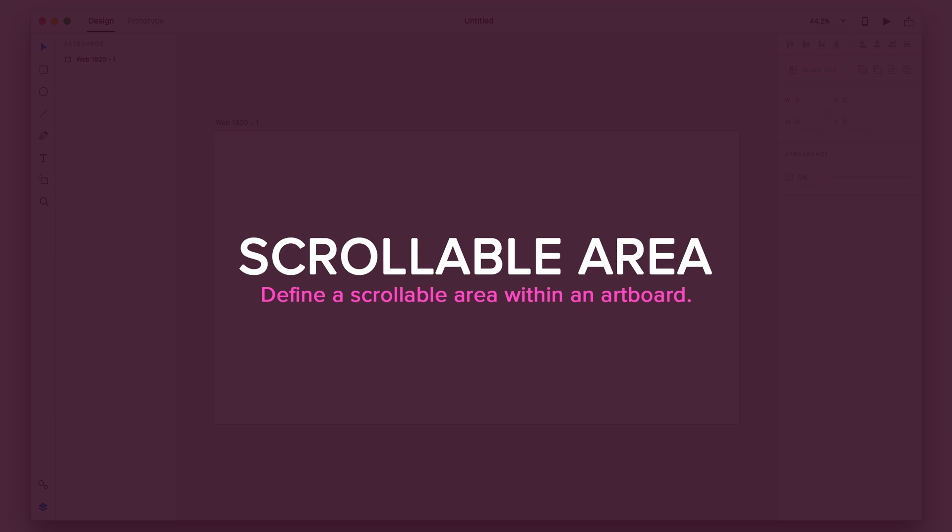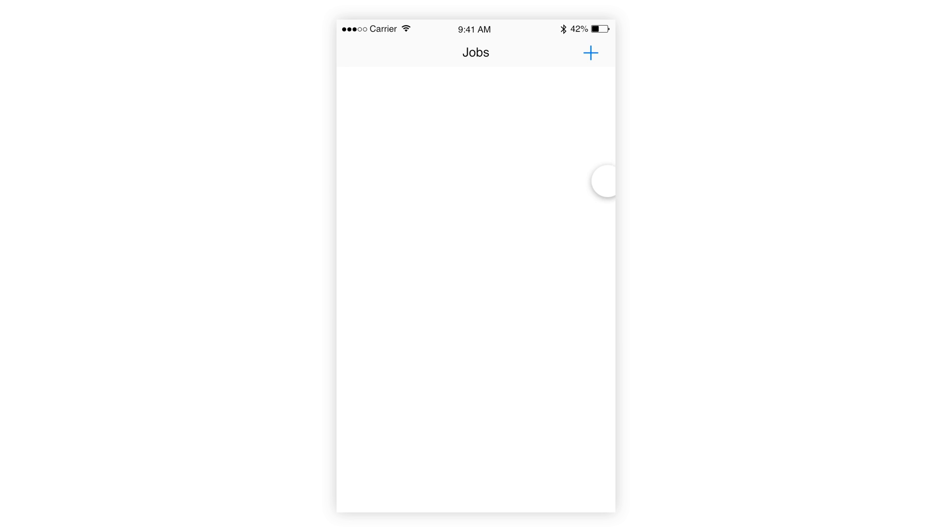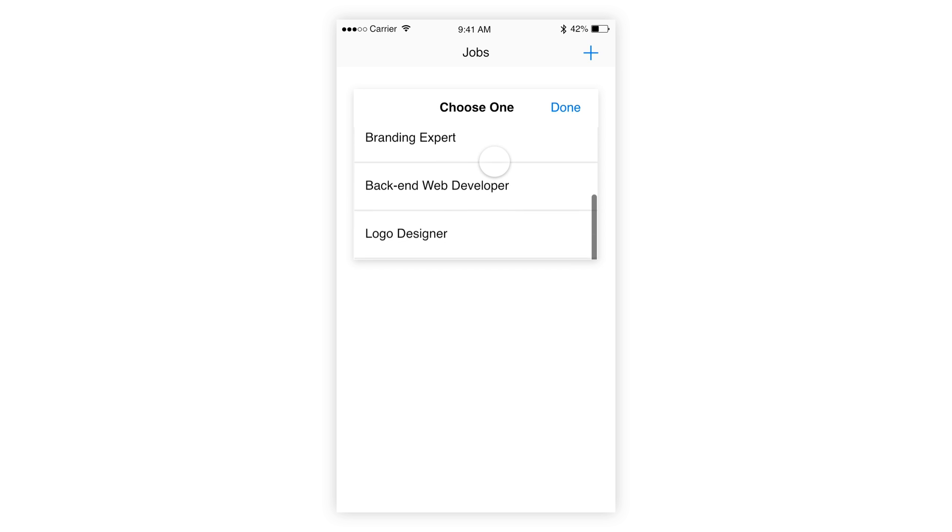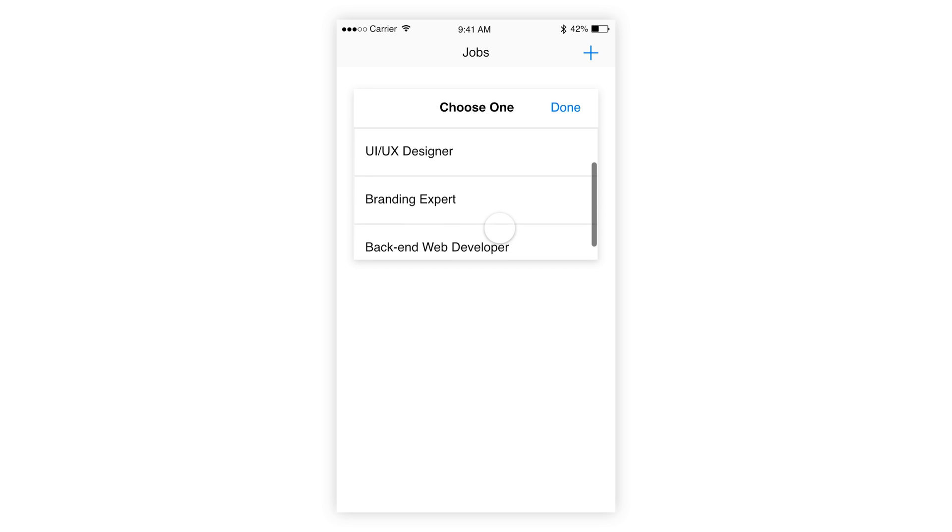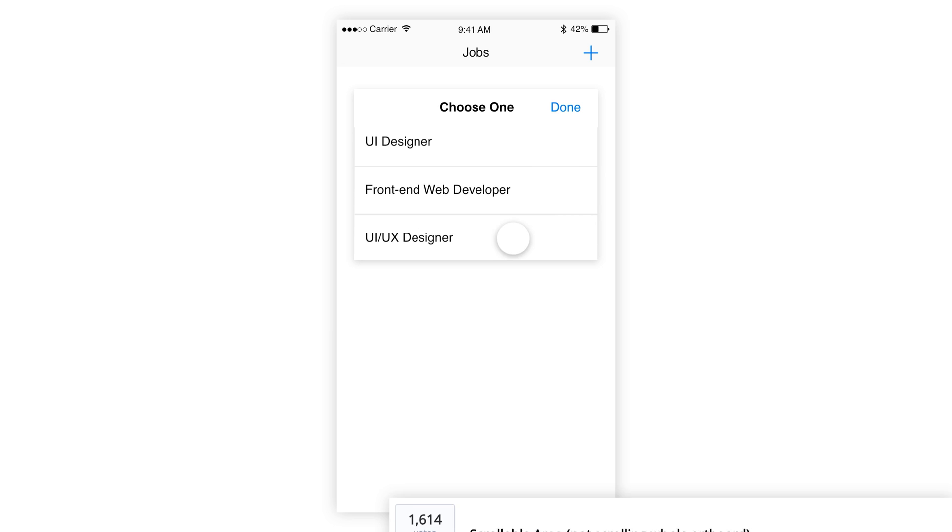Alright, so this one is scrollable areas. It's going to allow us to select a piece of the artboard and make it scrollable. So here I have an example of how it would look. So not only do we have scrollable artboards, but different sections on the artboard are separately scrollable now.